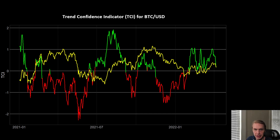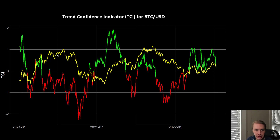I want to start with the Trend Confidence Indicator. This is a machine learning-based indicator we have here at the channel that's basically designed to tell us how confident we should feel about whatever the given trend is that Bitcoin is in. If Bitcoin is in an uptrend, what you'd like to see is for the TCI to be green above zero — that's good, that means you can have some faith in that uptrend continuing. But if you're in an uptrend and the TCI is red, like what happened back in the spring of 2021, that's bearish — that tends to precede reversals back to the downside. You can see how much of a leading indicator the TCI was before that huge crash.